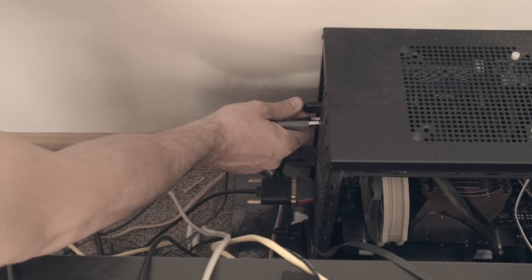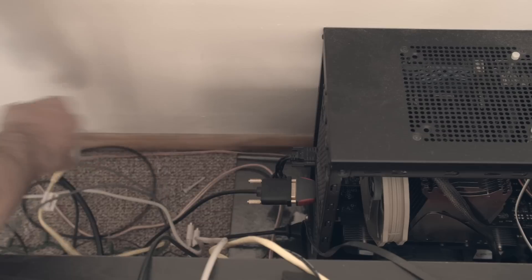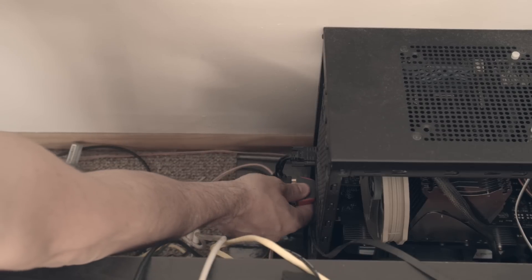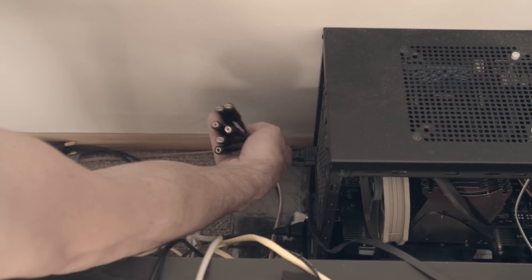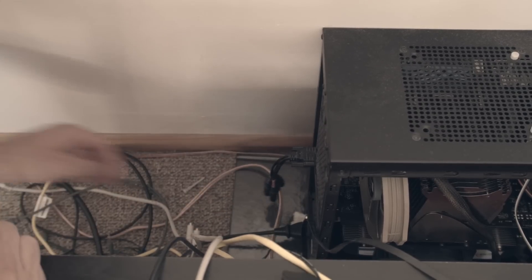Welcome. In this video I want to take a look at how you remove and then install a modular power supply for a PC.